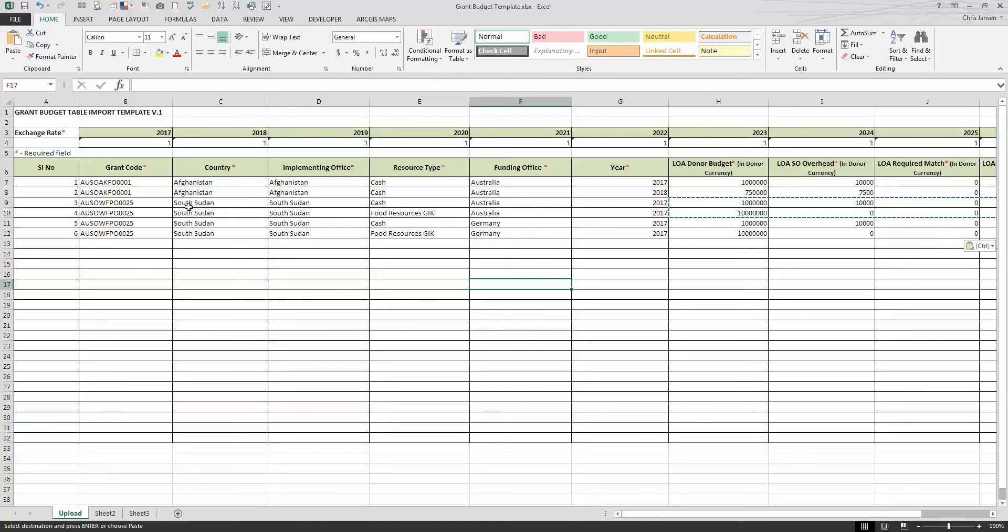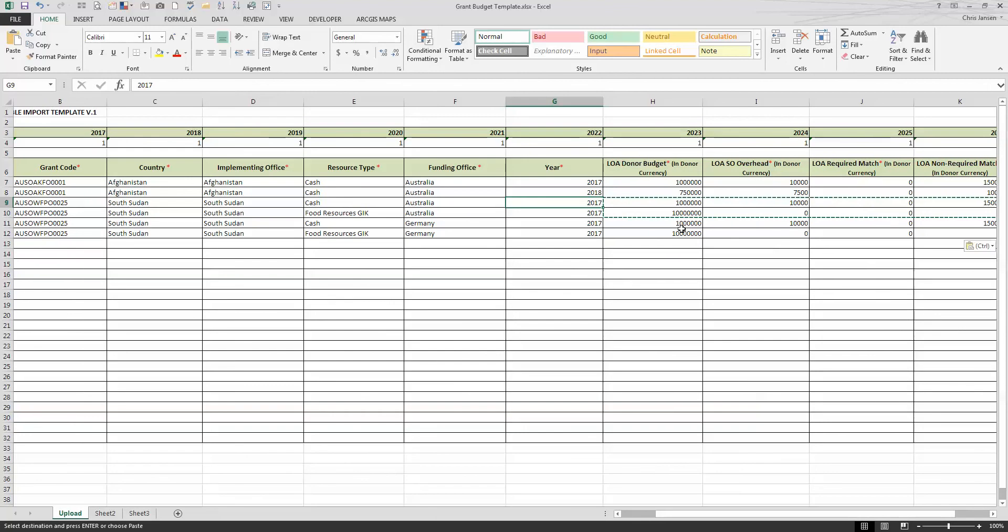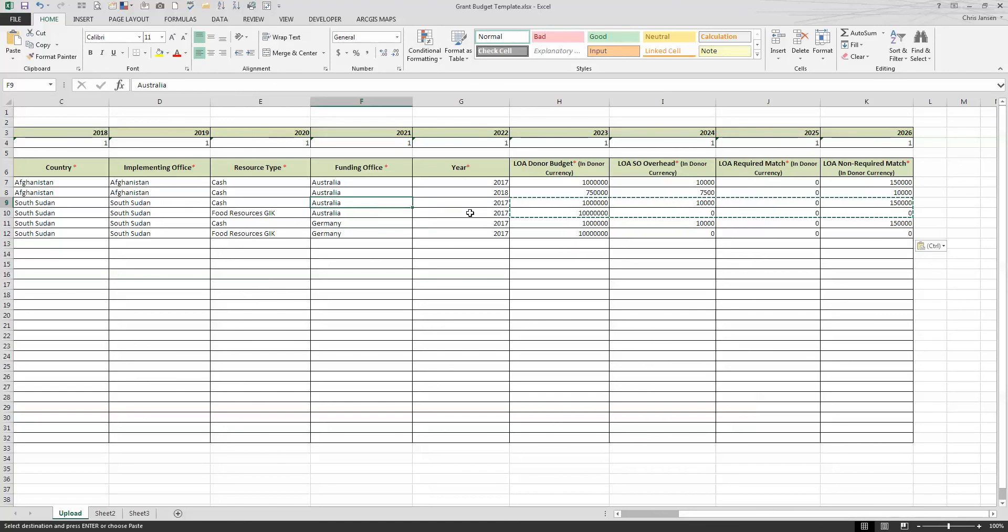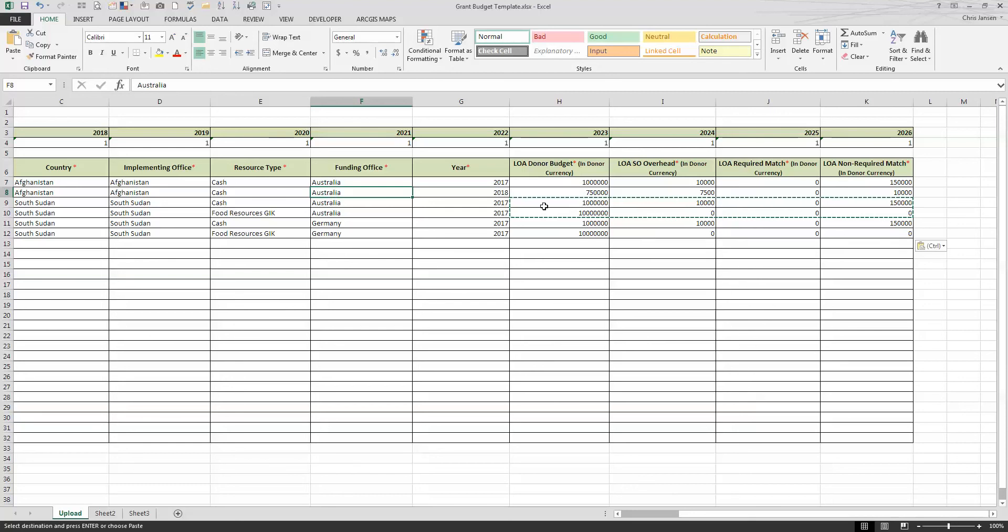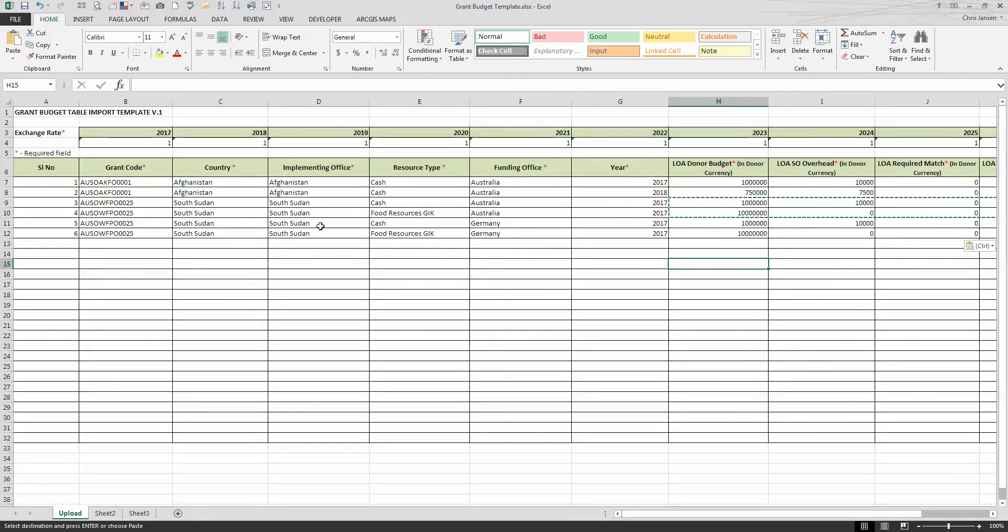Just pull the data from the profile you just created. So selecting the country, office, resource type, funding office, fiscal year, and put the values in there for the appropriate group. SO overhead refers to the SO here in the funding office, Australia, or in this case, Germany. Your required match is based on who's going to be paying for that in this funding office column. And the donor budget, who's going to be booking that money is what this is talking about. And what is the resource? So it should be pretty straightforward if you're familiar with the data.